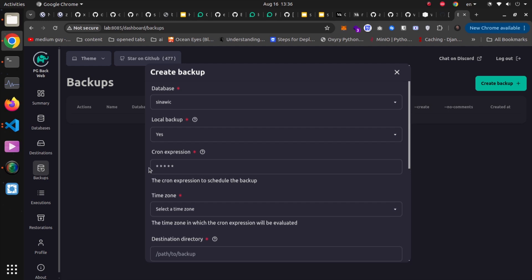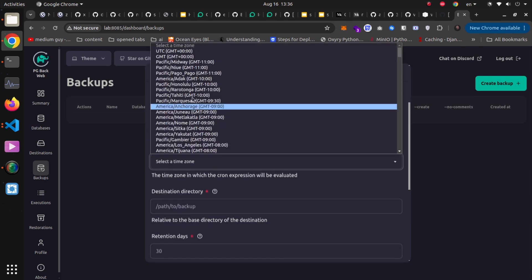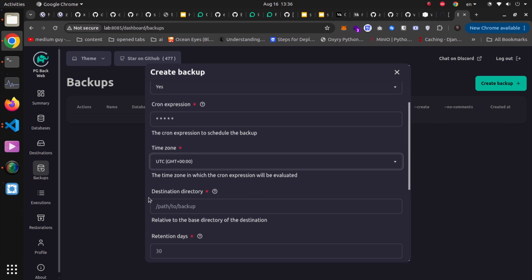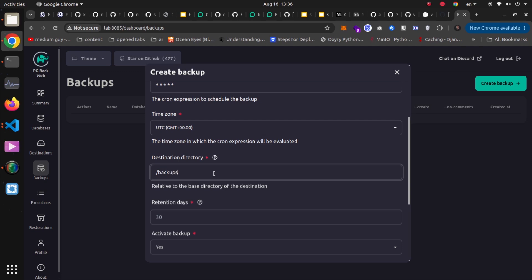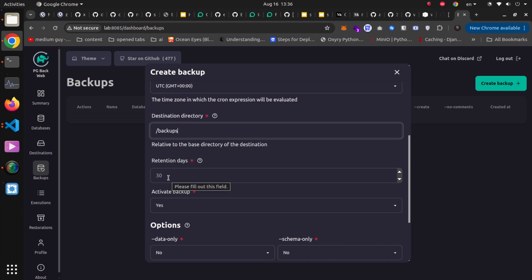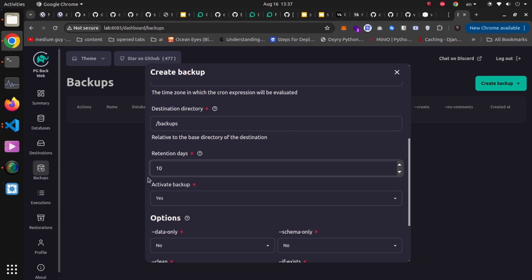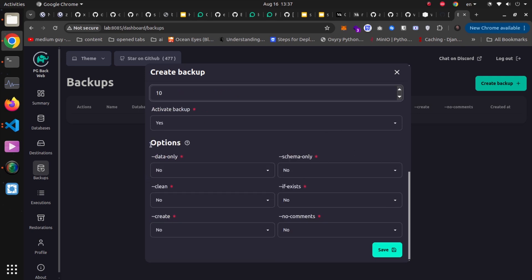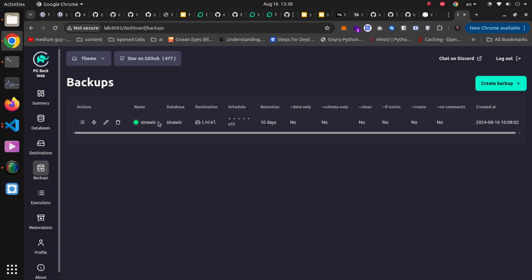I want this job to execute each minute for demonstration purposes. I'll set the time zone to UTC, which won't matter since it runs every minute. I'll pass /backups as the destination directory for the backup files. I'll also set retention to 10 days to keep backup files and delete them after 10 days. There are additional options for the backup command — I'll leave defaults and hit save. The backup job is now created.